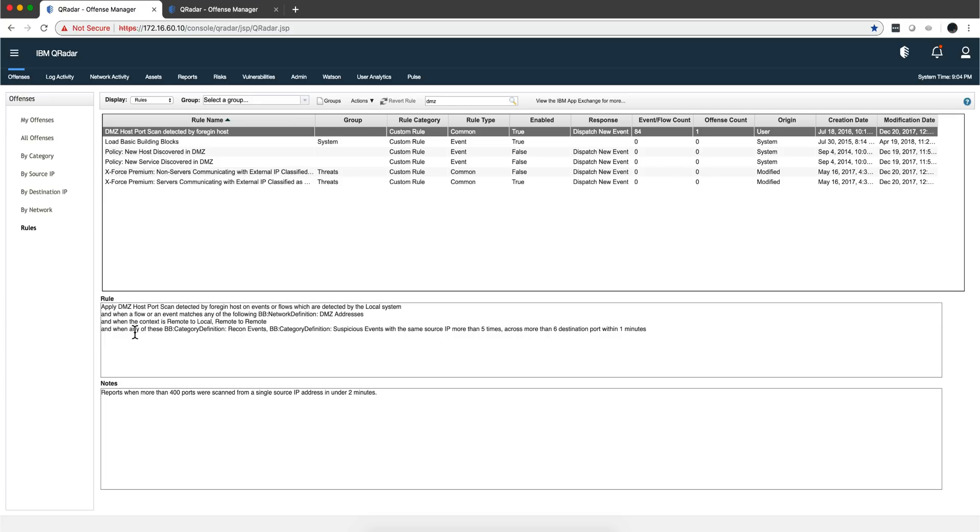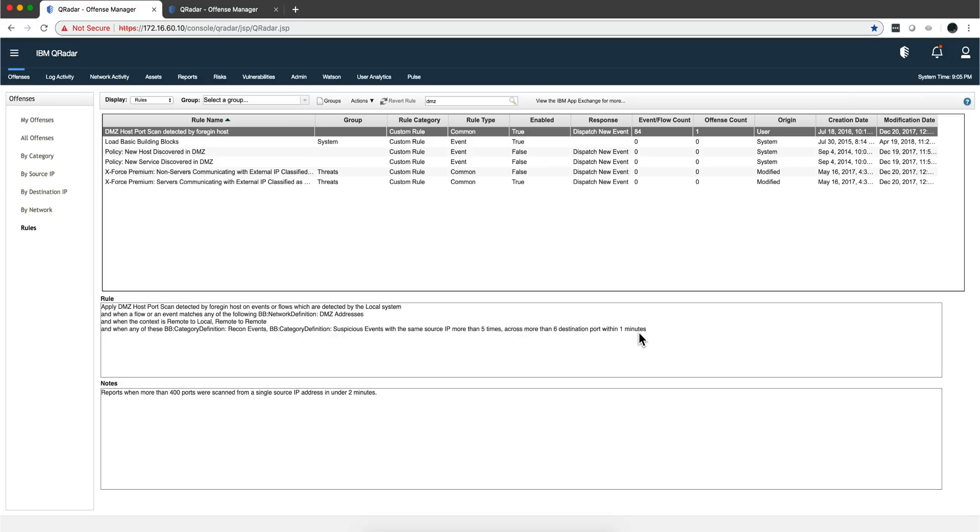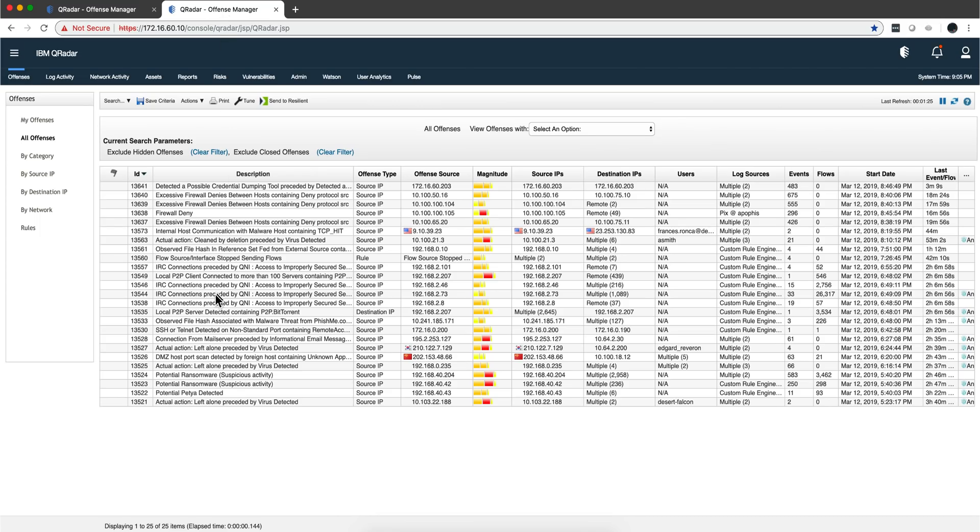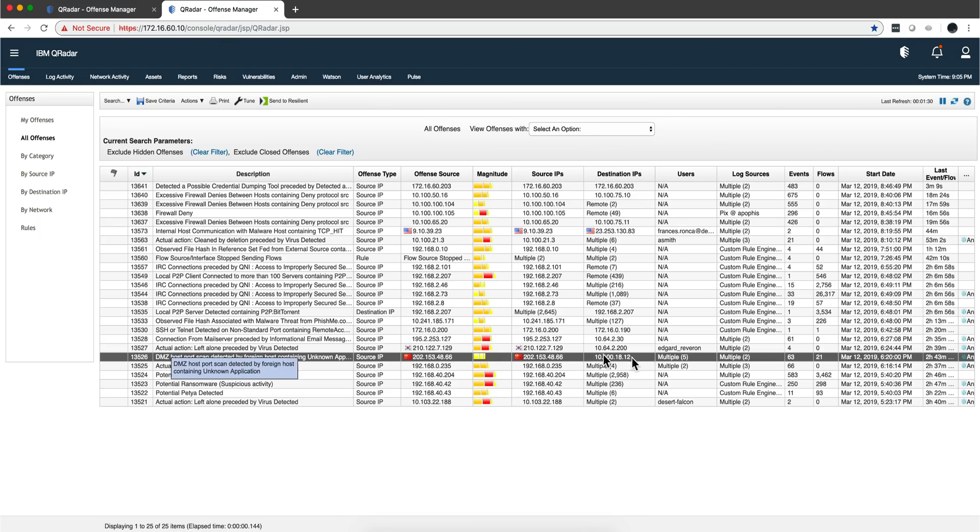The last one is when any one of these events, which are logs, happens five times over four to six destinations within one minute. Not a very full speed scanner, maybe it's a scan that is going slowly to try to avoid detection. Well, it won't be able to avoid detection with this particular rule.